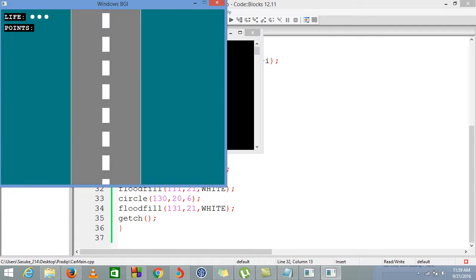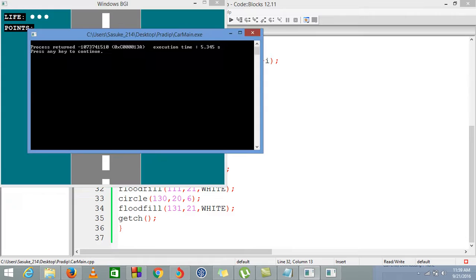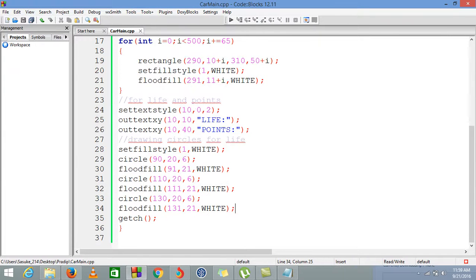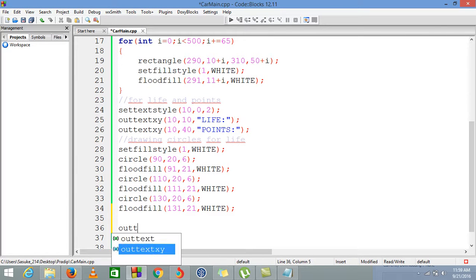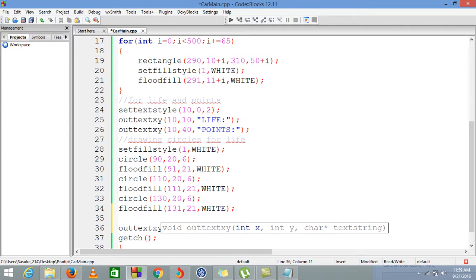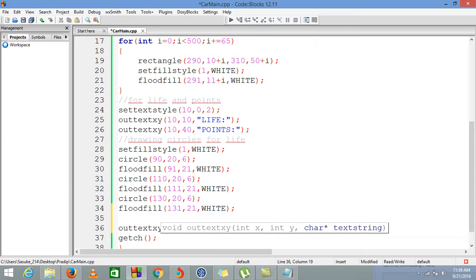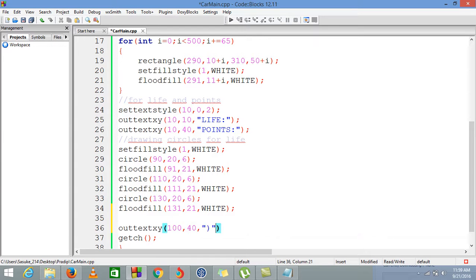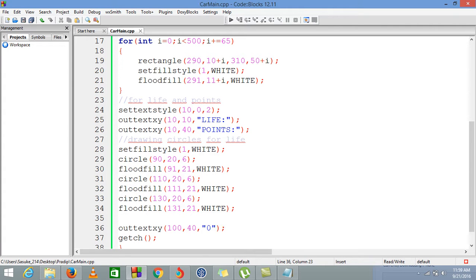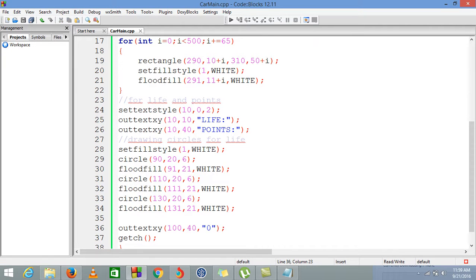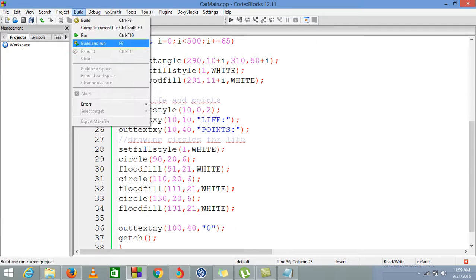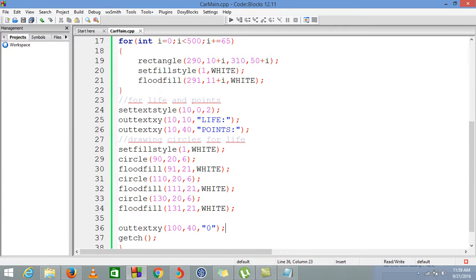Now the remaining is the points value. For points, we are giving outtextxy at position 100, 40. First value would be 0. This zero is just for showing purposes. Later on, we'll use here a variable so that whenever we go forward in our game, this point should increase. Now only we are just using a constant string. Later on, we'll change it to a variable. Now we can see our final product of this video, which is this: we have track and lines in the track, and we have life and points.